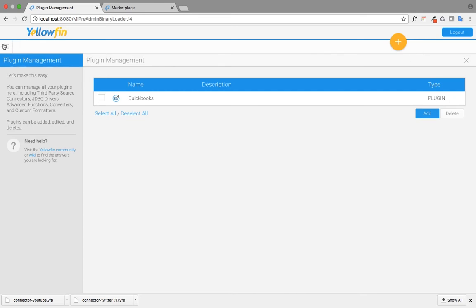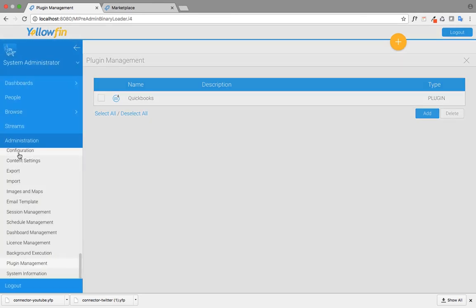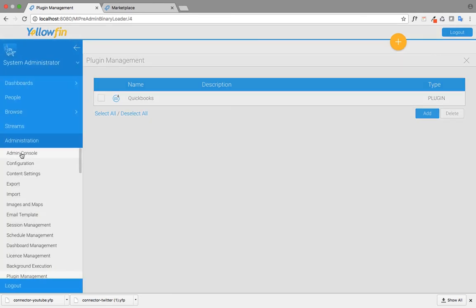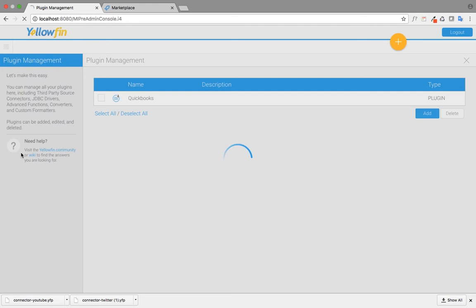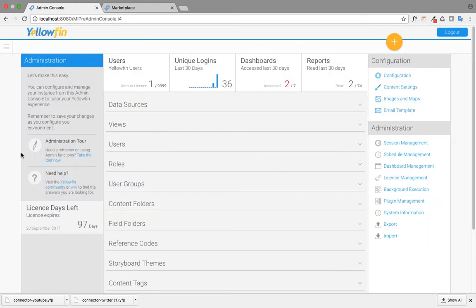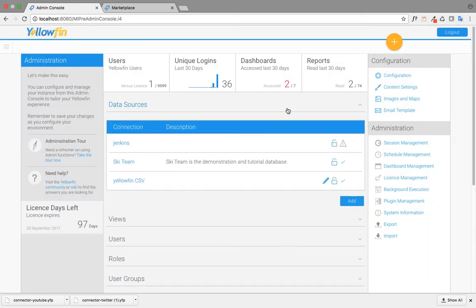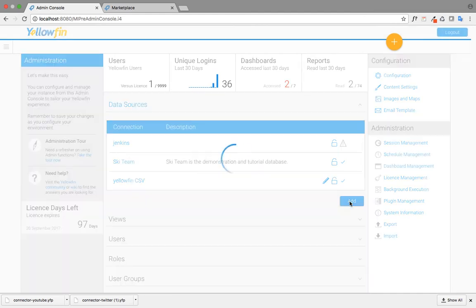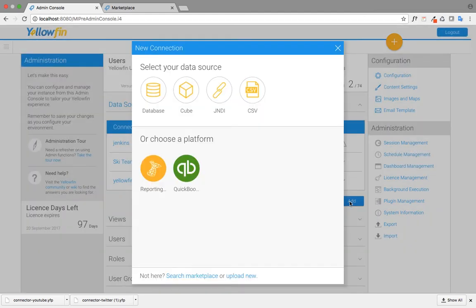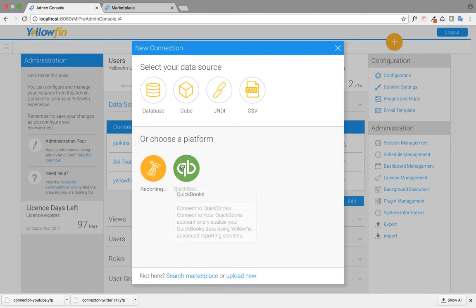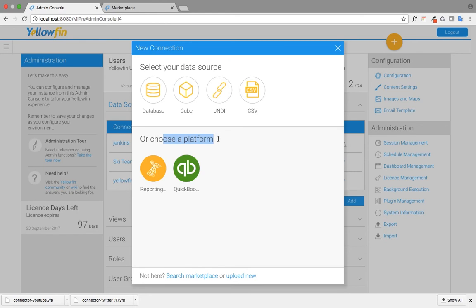Now you need to go back to the admin console in administration and click on data source. Here you have the option to add a data source. When you click on add data source, if you've installed the connector correctly, it'll pop up right here in choose a platform.